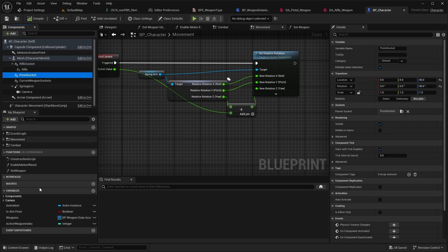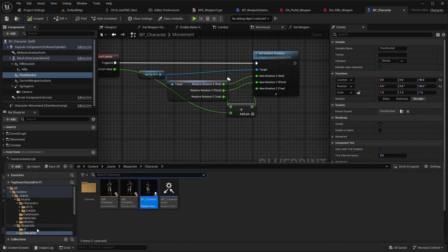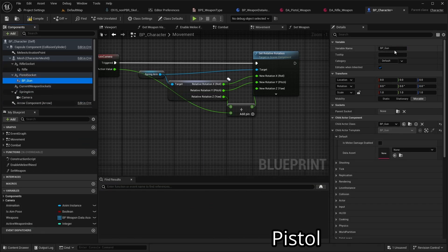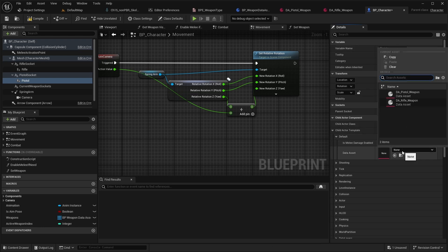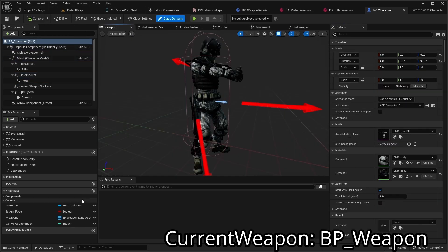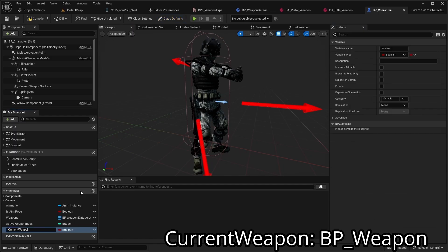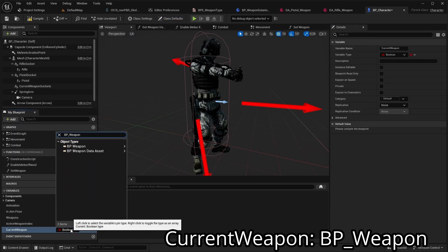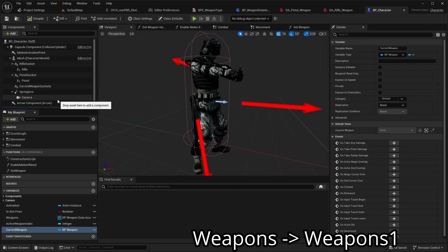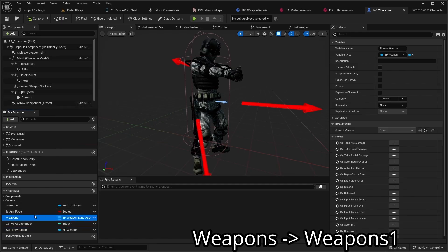Next, add a gun to the pistol socket, name it 'pistol', and set pistol as the default data asset. Now create a variable named 'current weapon' of type BPE Weapon.